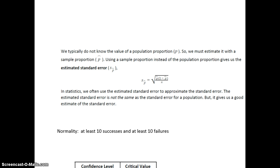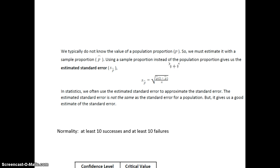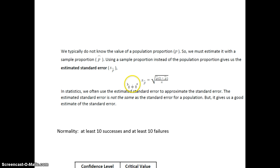We typically do not know the value of a population proportion p, so we must estimate it with a sample proportion, p-hat. Using a sample proportion instead of the population proportion gives us the estimated standard error. In Module 7 we saw the true standard deviation was the square root of p times one minus p over n, but since we don't know p, we estimate it with p-hat — that is why it's called an estimated standard error.